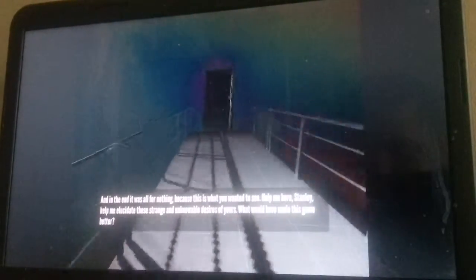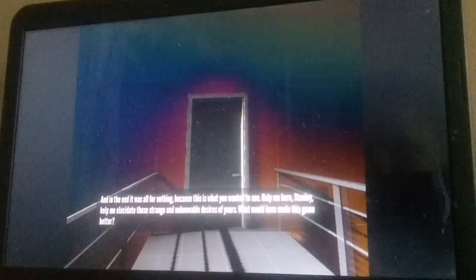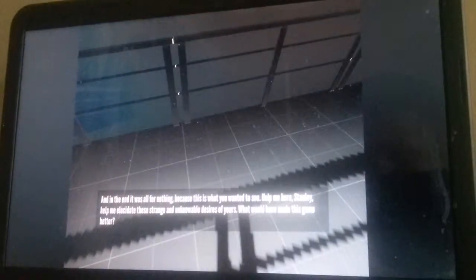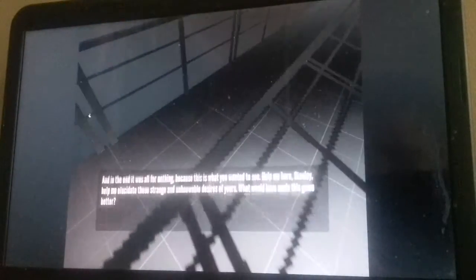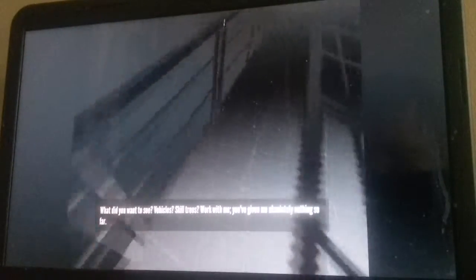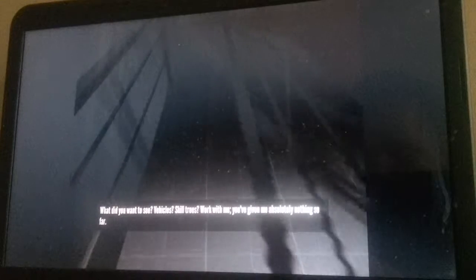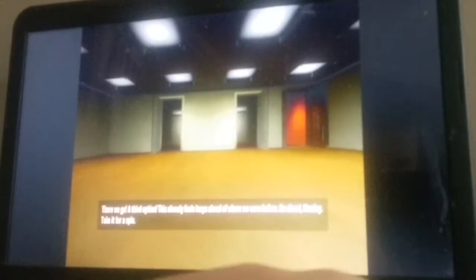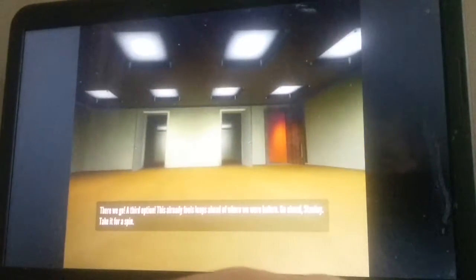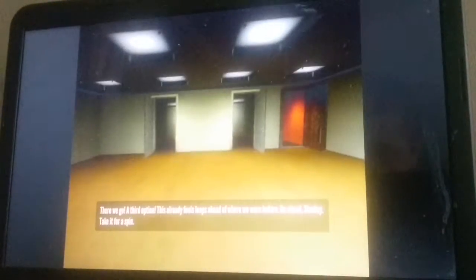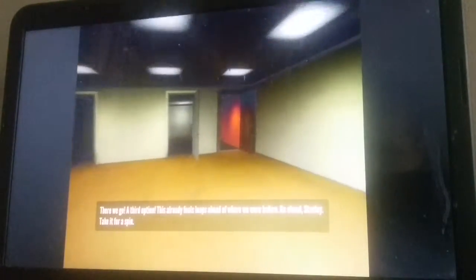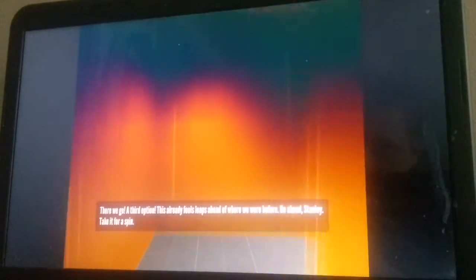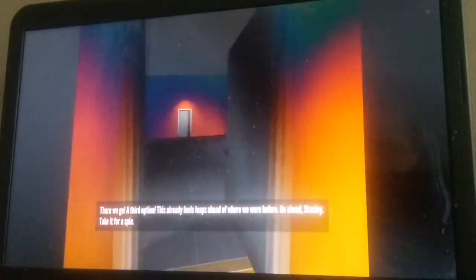How there was in these strange, unknowable desires of yours. What would've made this game better? What did you want to see? Vehicles? Skill tree? Yeah, that would've been nice. Can you kill me absolutely nothing so far? Tell you what. Let me take a stab in the dark at a new design, and you can give this value back. Okay. There we go. A third option. There's already many more leaps ahead of where we were before. Go ahead, Stanley. Take it for a spin. Okay.